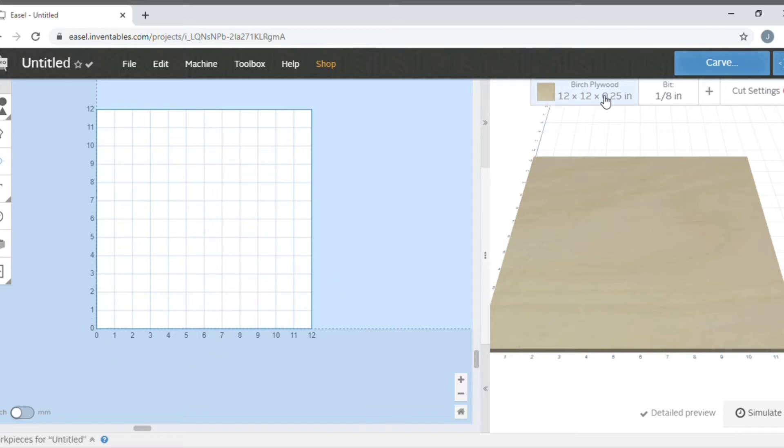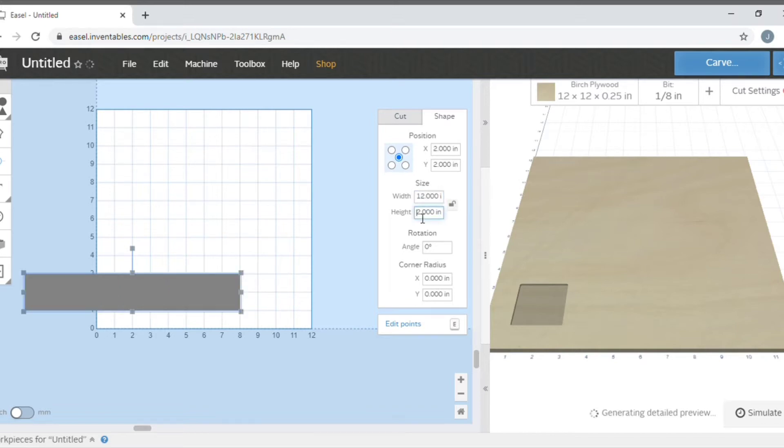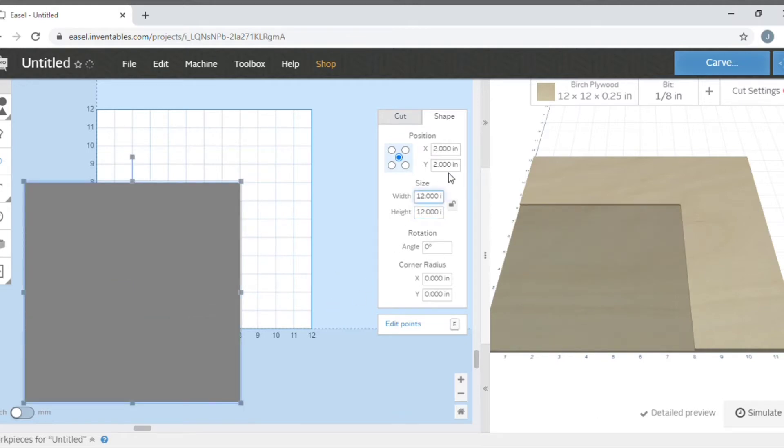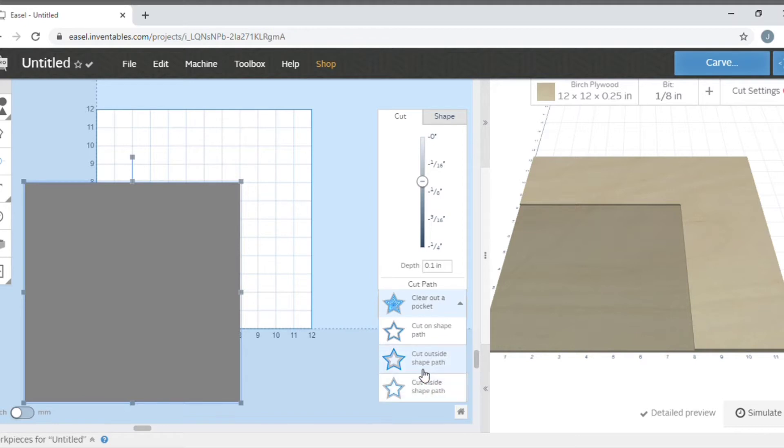I have my workpiece set, and what I like to do is make an outline of my piece. I'm going to make a square that's 12 by 12, and this will basically just be the outline of what I'm putting inside the project. Later I will delete this after I've centered everything, right before I create my g-code.